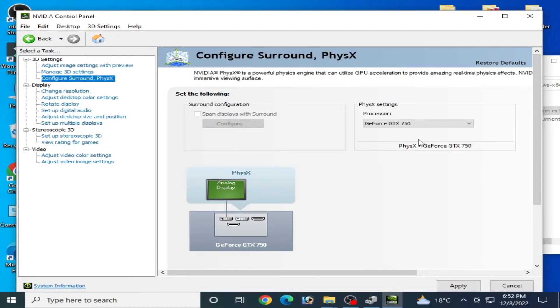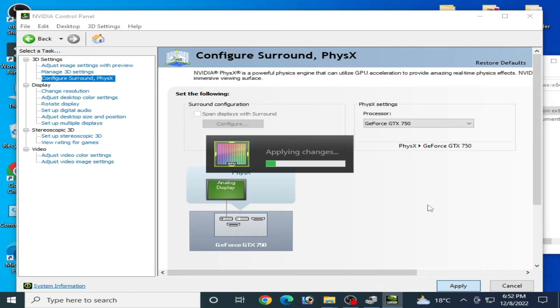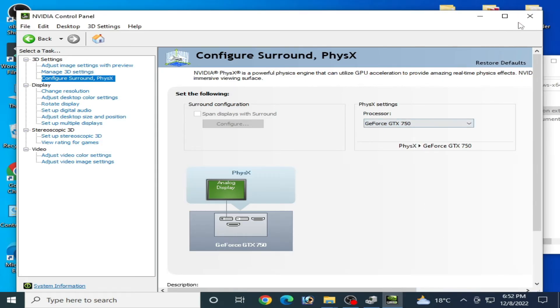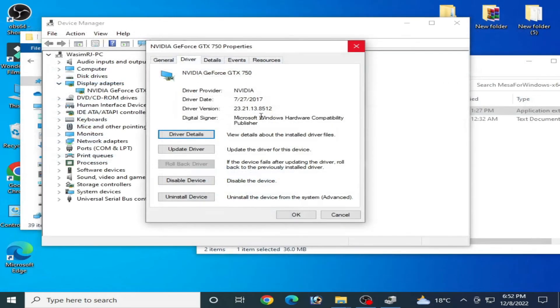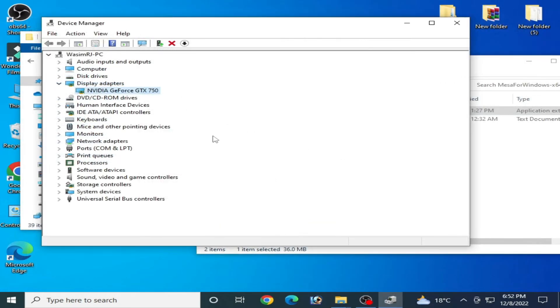And after selecting your GPU device, click on Apply, and it's done. Now close it.